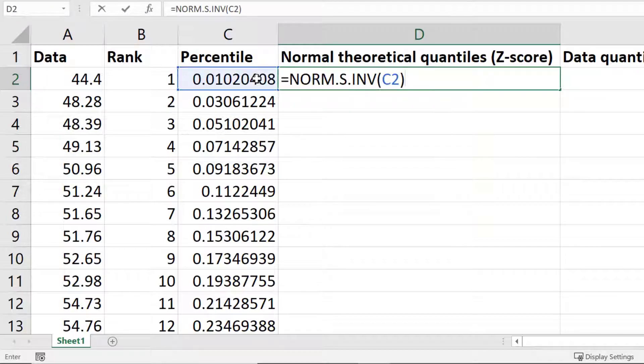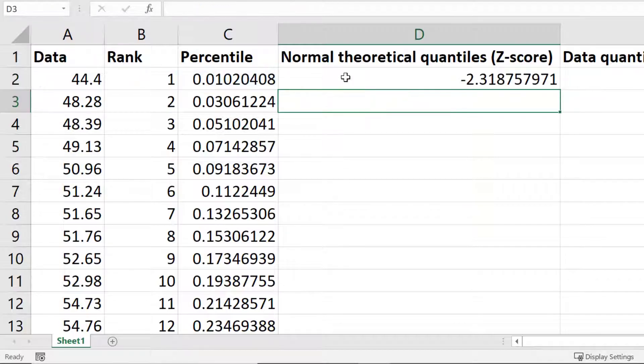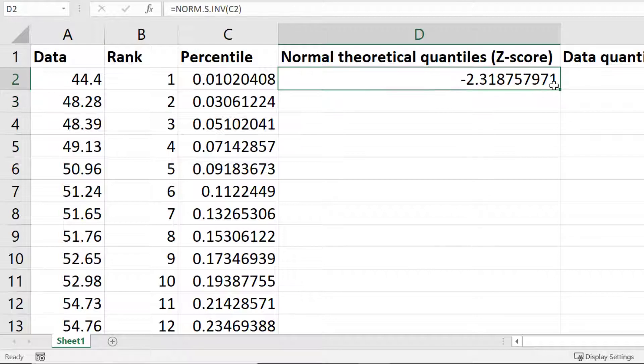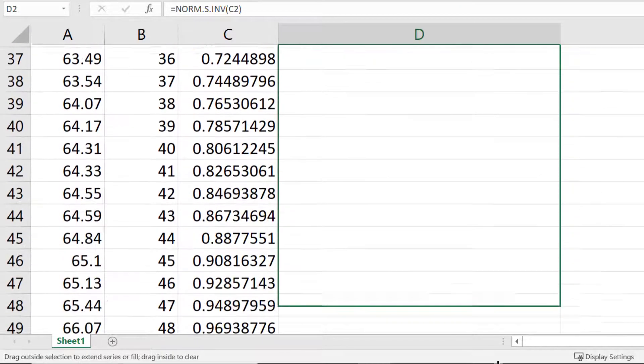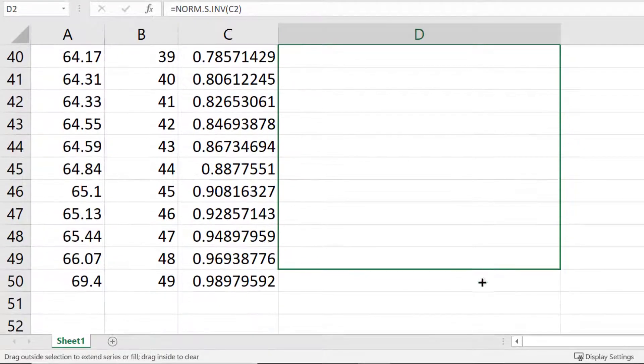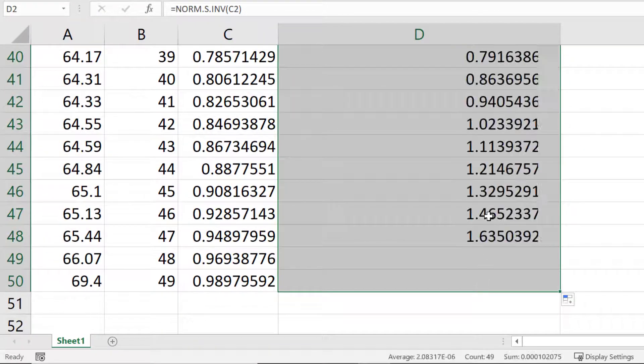And then I'll close the bracket and press enter. Again I'll drag this formula down so the process is repeated for all of the data points.